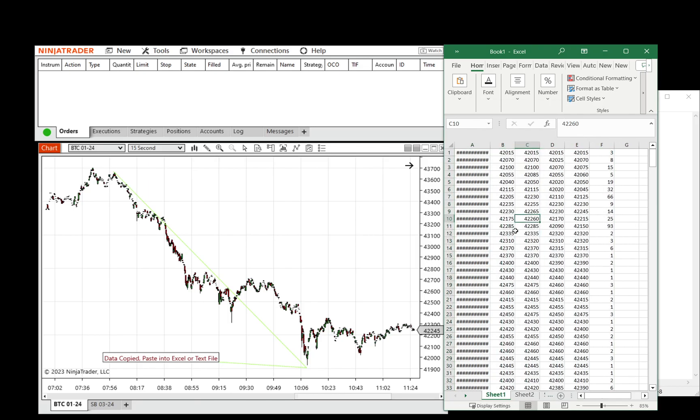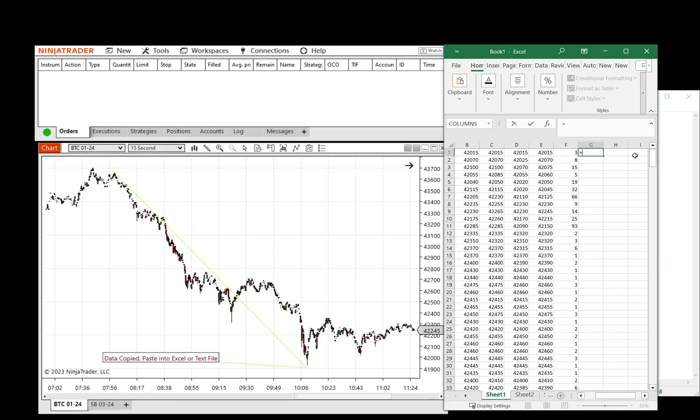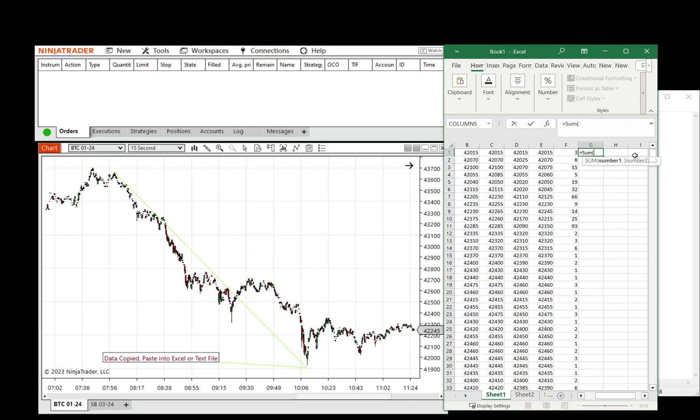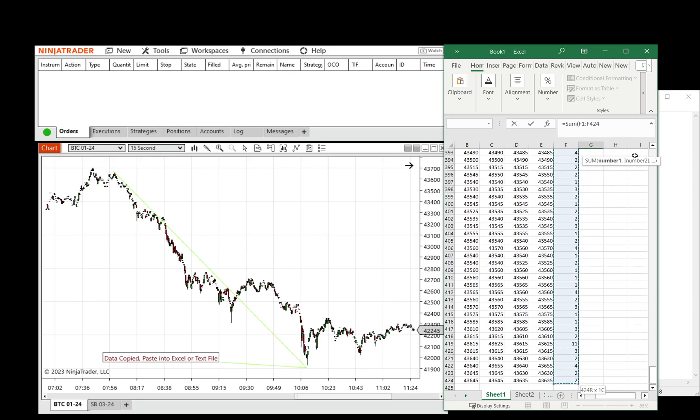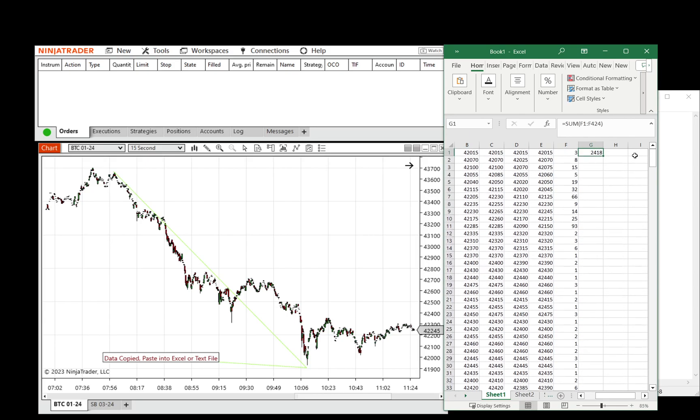Another option would be to use the Control-V button, and then we could just simply select a cell, say equals sum, select that whole series of volume, and we could see that 2,400 contracts traded between this sell-off.